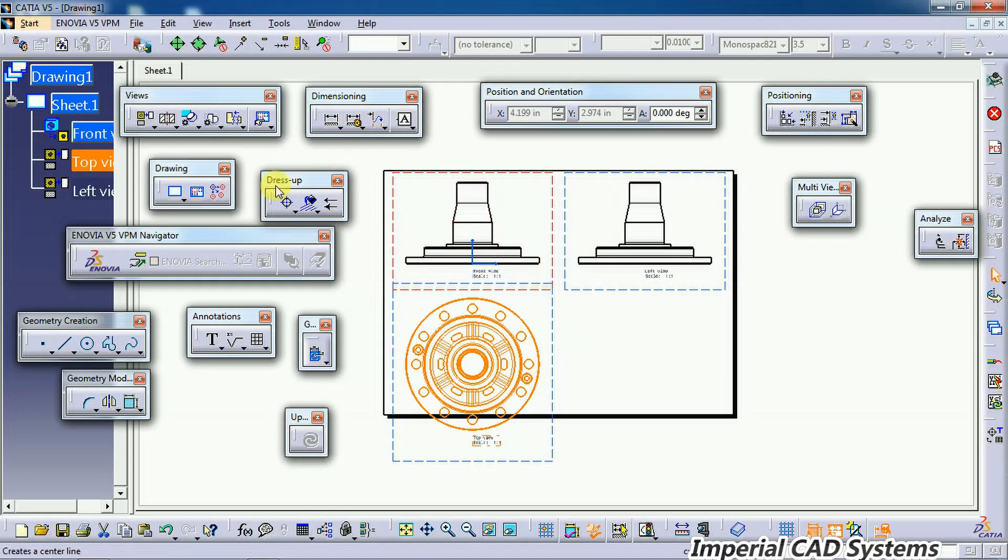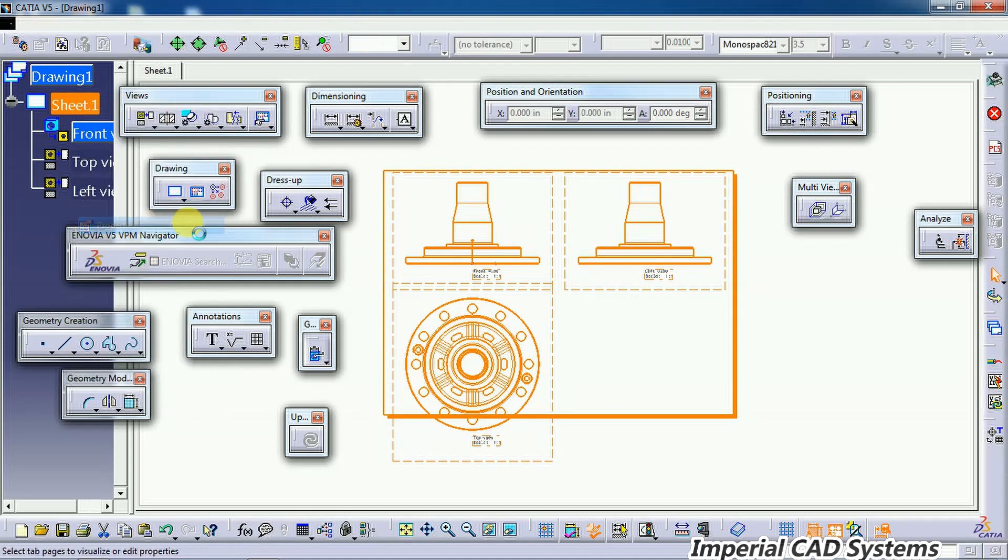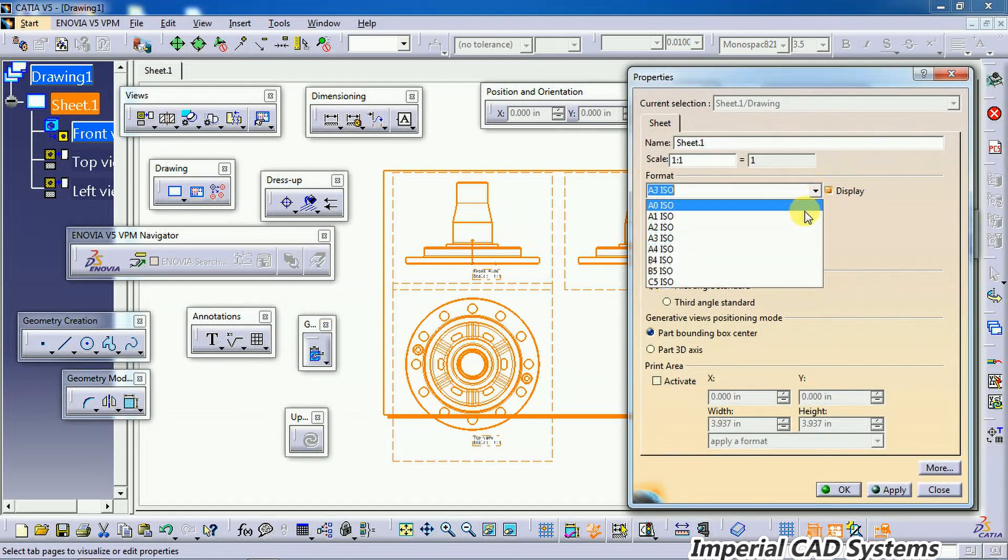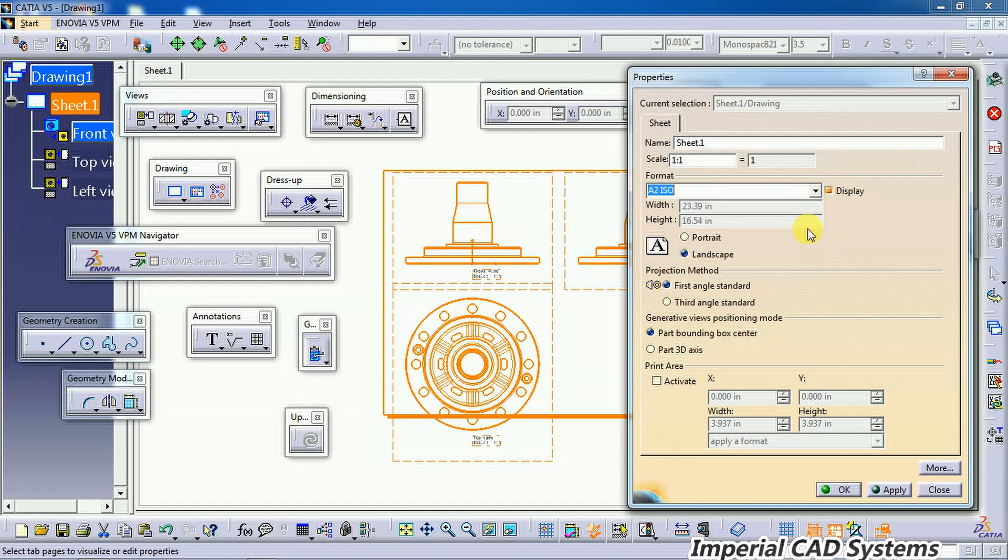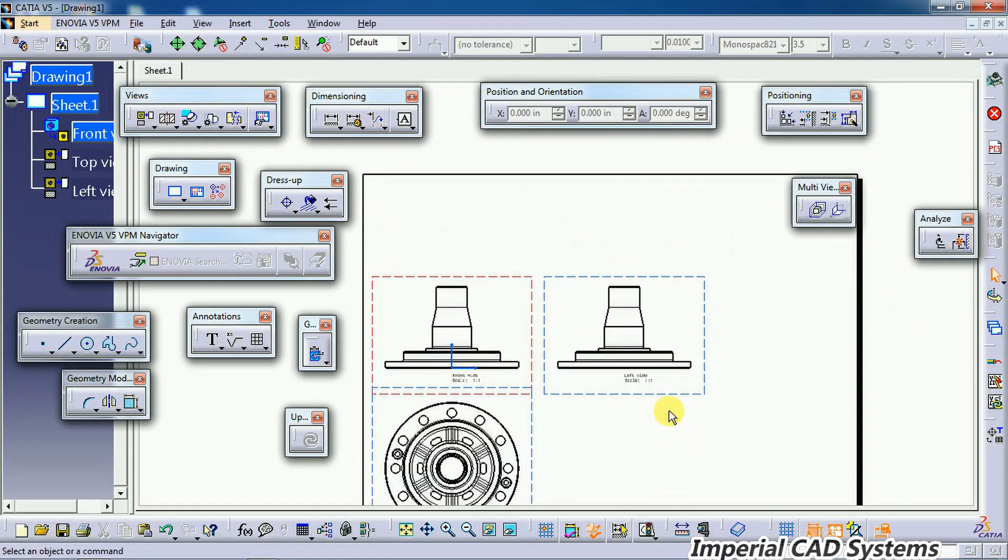I'll increase the sheet size. Right-click Properties on the sheet. I selected an A2 sheet for this.